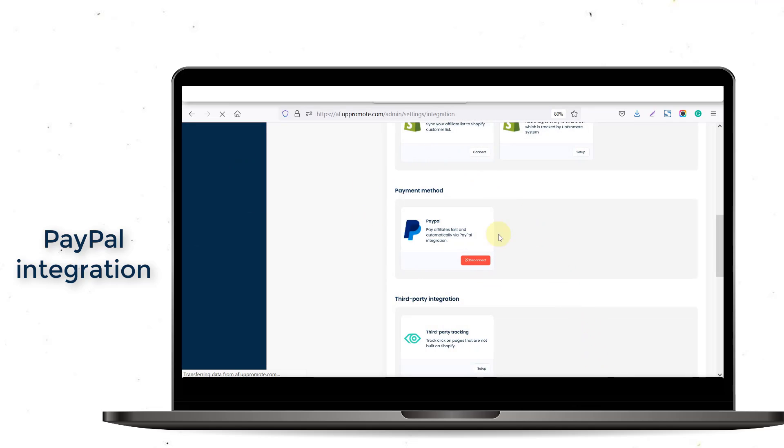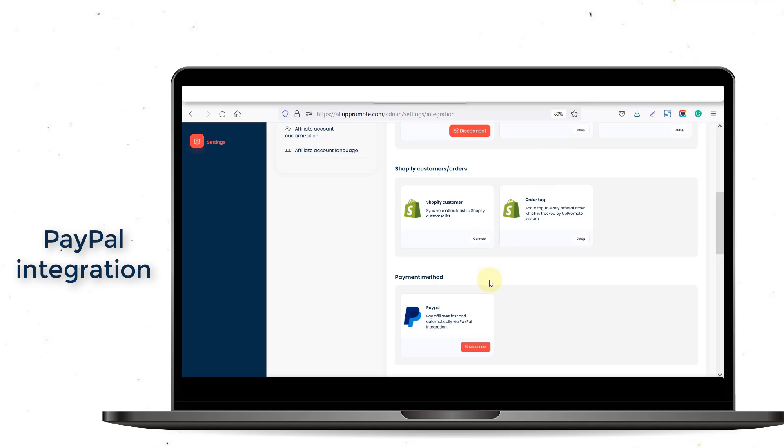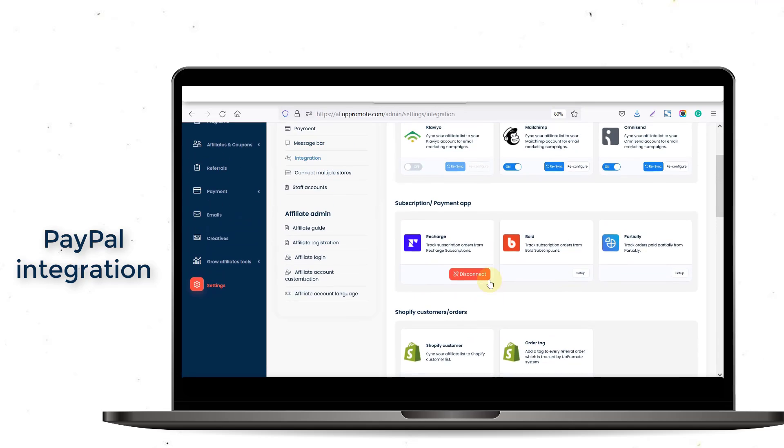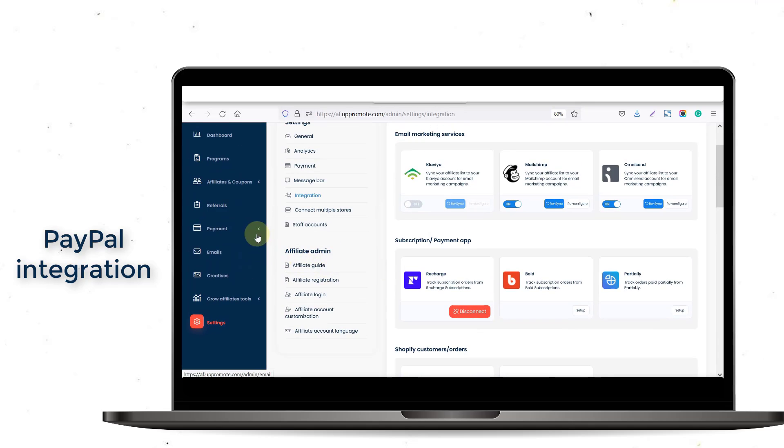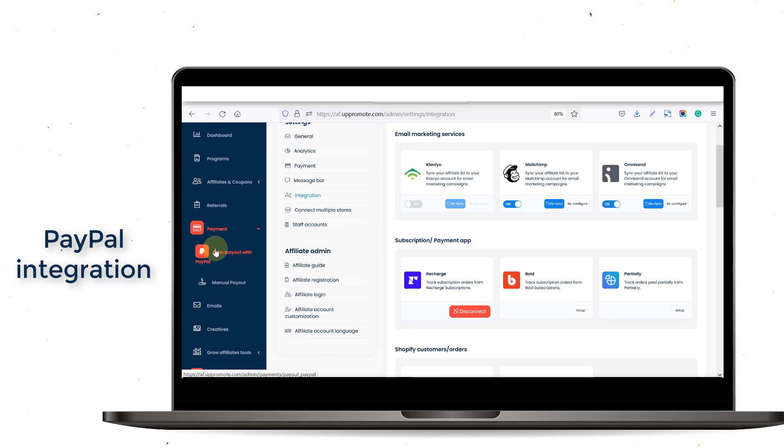After you connect your PayPal account with our app, an Auto Payout option with PayPal will be shown when you click on the Payment section.